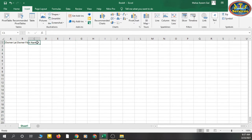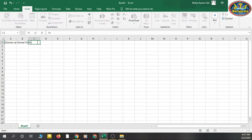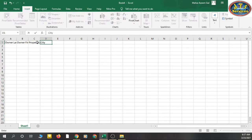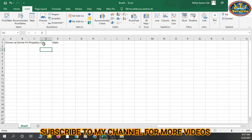I have entered some data: owner last name, owner first name, property address, city, and state. You can see this is straightforward — nothing too difficult.